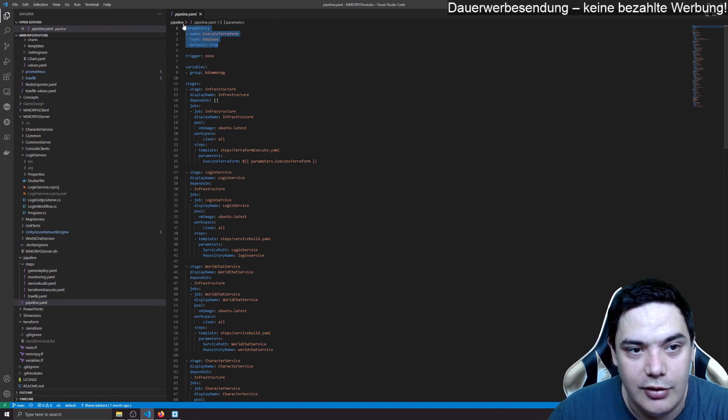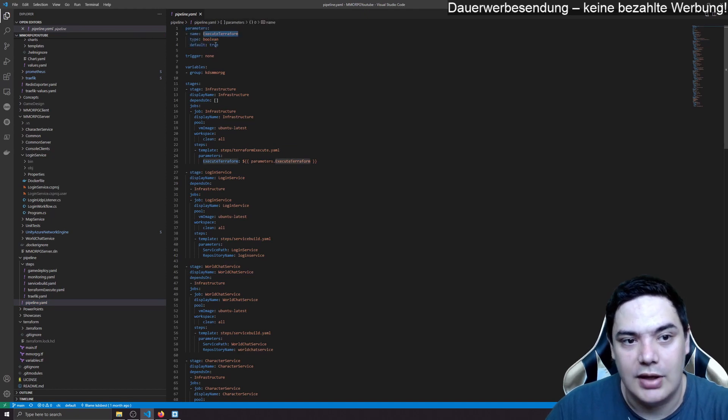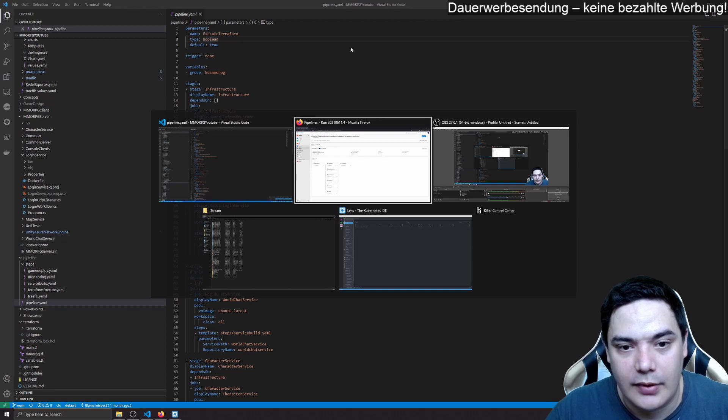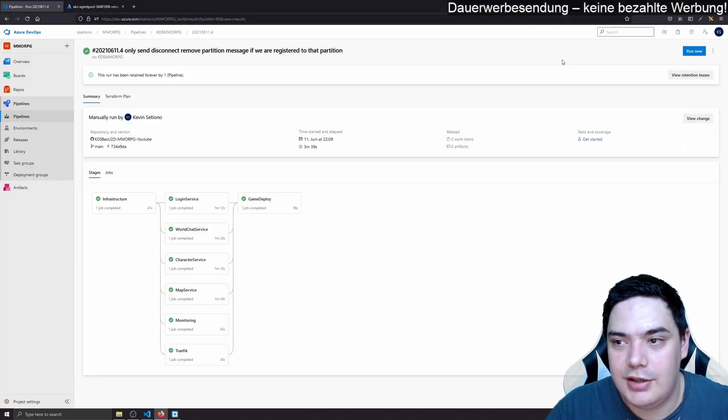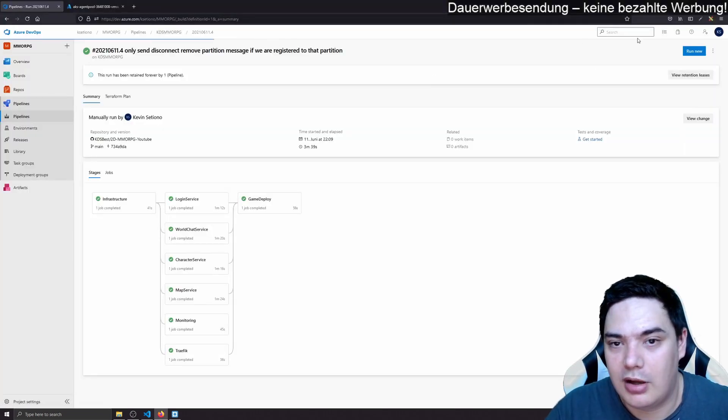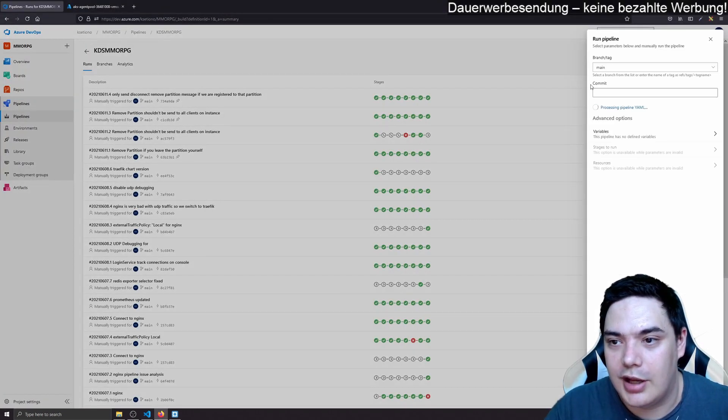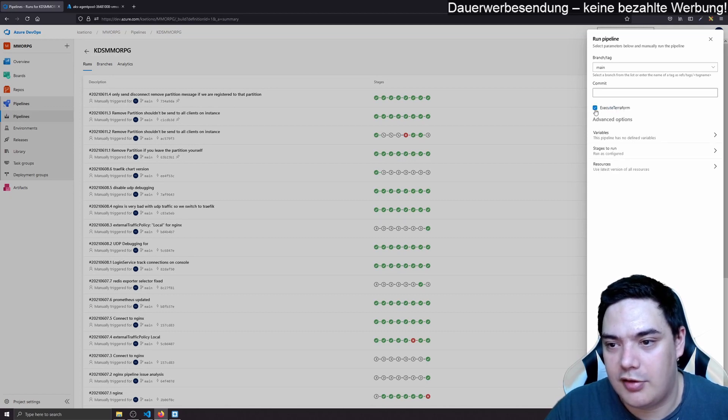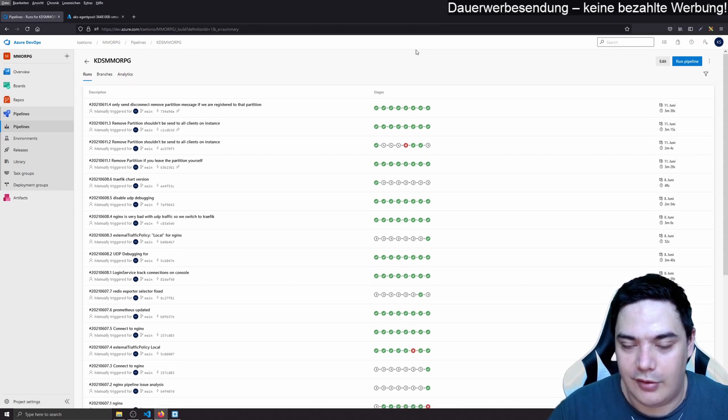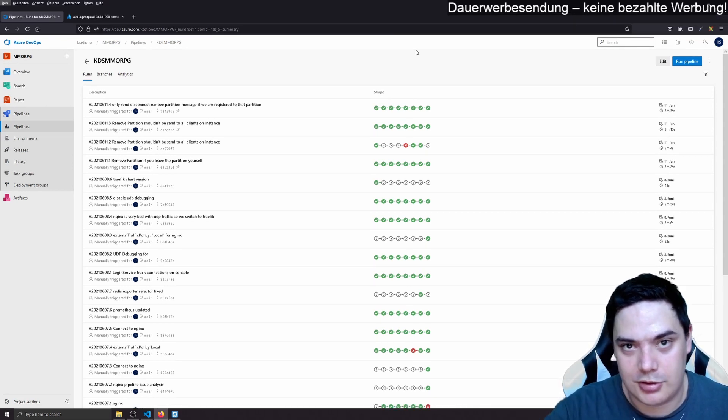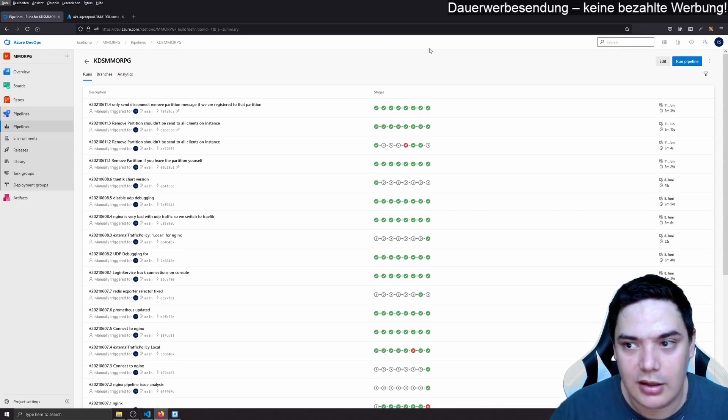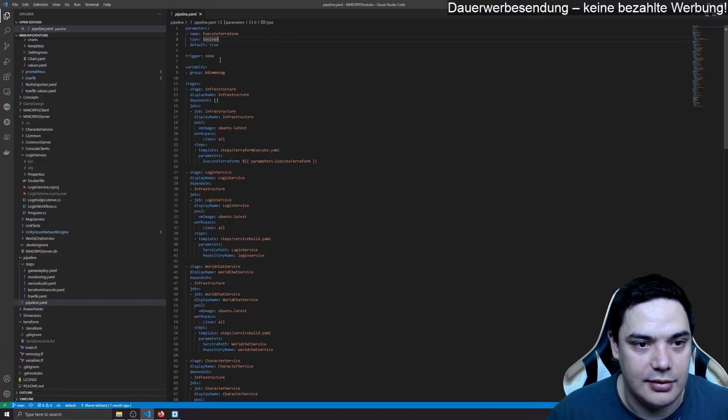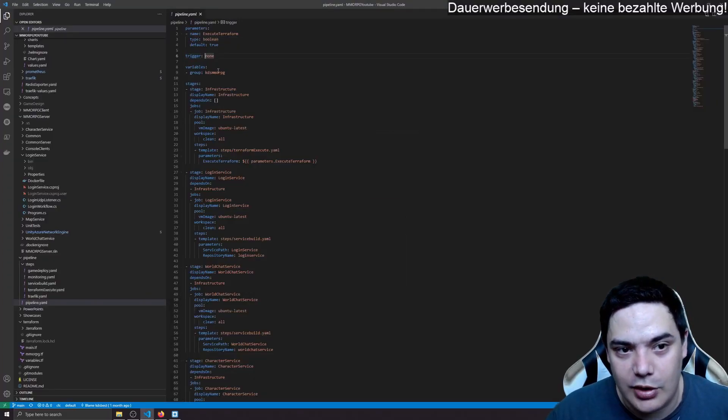And then we have this pipeline YAML where the whole pipeline is configured. If you configure a parameter at the top like this, then you get the ability when you run your pipeline, you get the ability to have parameters here where you can configure them. If the pipeline is triggered automatically because I pushed to Git or something, the default values are taken.